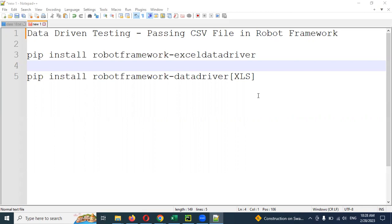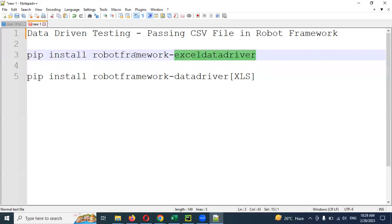This is one of the external files. I will show you data-driven testing at the starting of the video. I will show you a clear file and a starting file. You can use the CSV file — it is a work file.